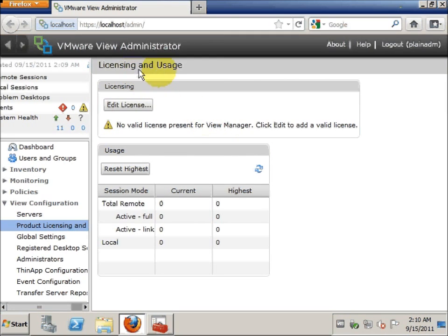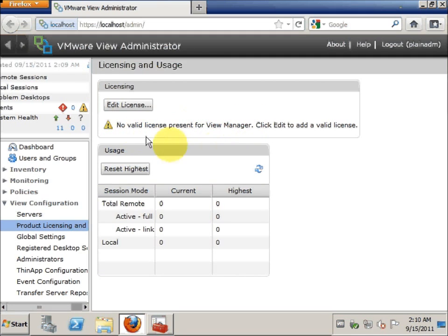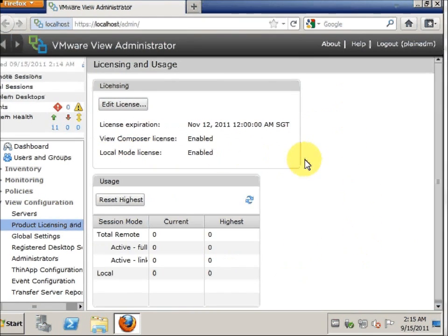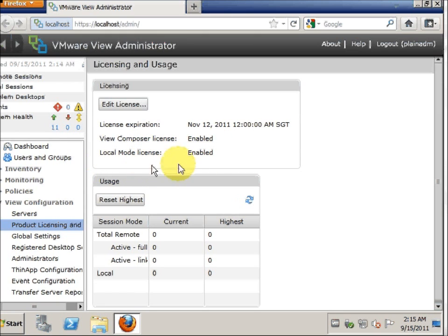This is the VMware View Administrator. You can see that the license is no longer valid because in View 5.0 they have a change of license, so you have to apply your new license. All licenses from 4.6 and below cannot be used. I've entered my View license here, and you can see that my View Composer license is enabled and my local mode license is also enabled.